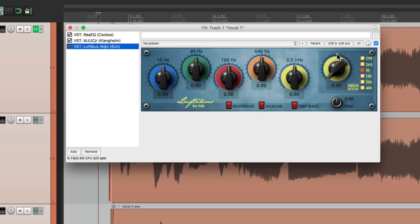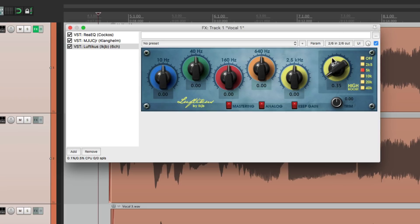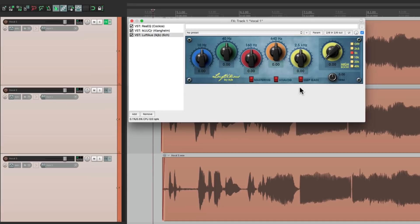And then finally I have another EQ and I'm going to use this to boost the top end. I have it set up to 5K and then right over here we can do a high shelf boost with this control.